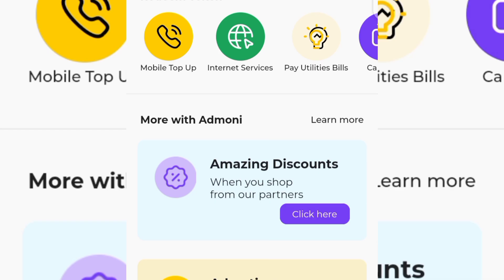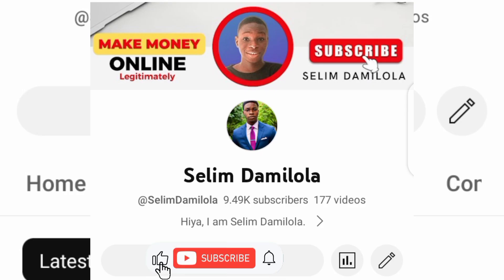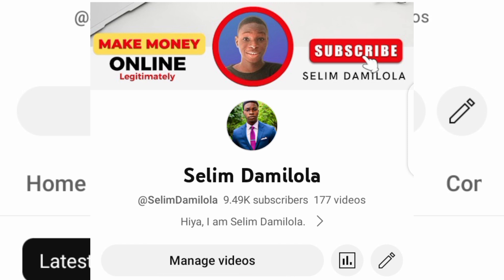That is how you can get free airtime every single day in Nigeria without investing any single dime. You can withdraw airtime every single day — per referral you are going to get paid 15 Naira. I hope you find this video helpful. If you do, don't forget to subscribe and like this video for more amazing content. Also do well to join our WhatsApp group in the video description for more making money online updates. I am going to catch you on my next video — Selim signing out, peace.